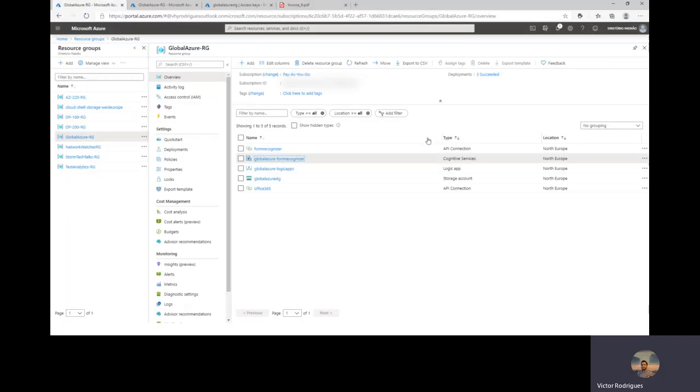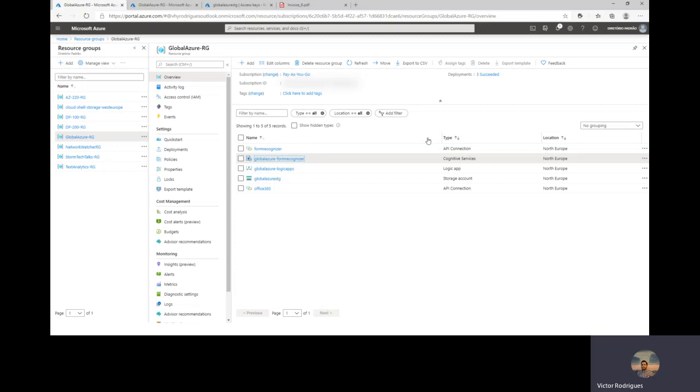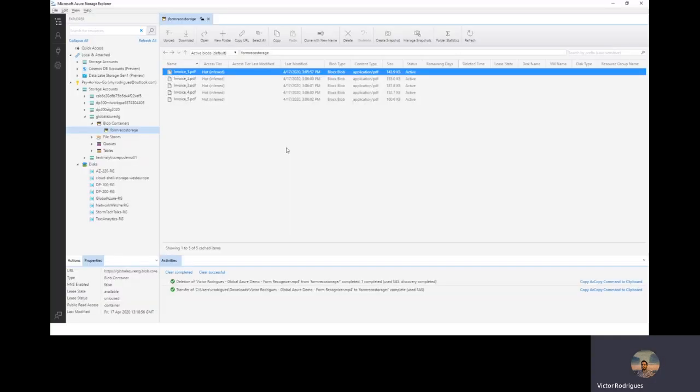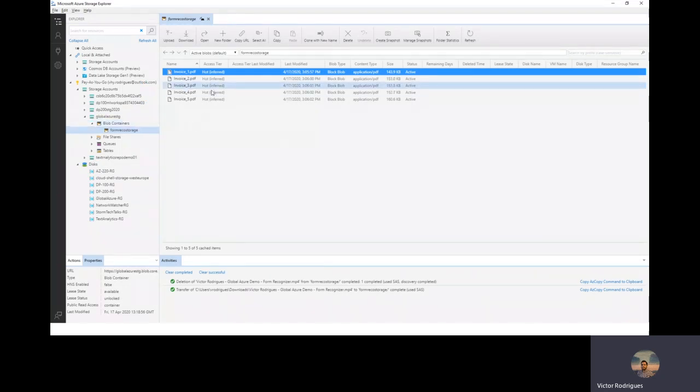Here, I have my resource group. The resource group contains all the resources required for this demo. I will navigate inside of the storage table to check if I have the forms required to train my Form Recognizer service. And there it is. This is my storage table. I have a container inside. And here, I have my invoices. Five invoices required for the training data.